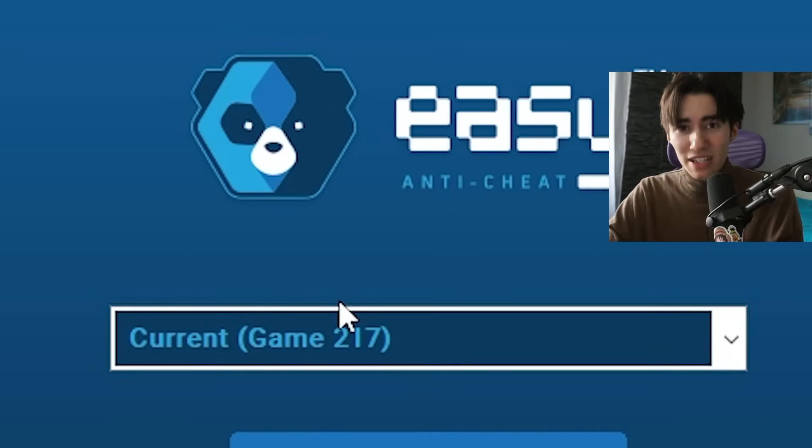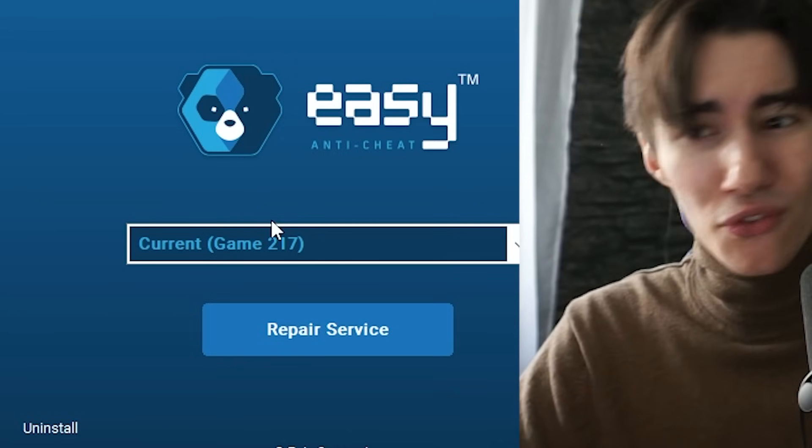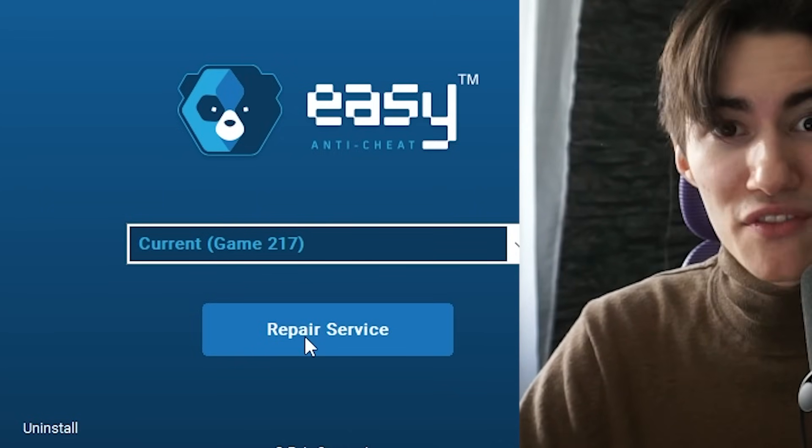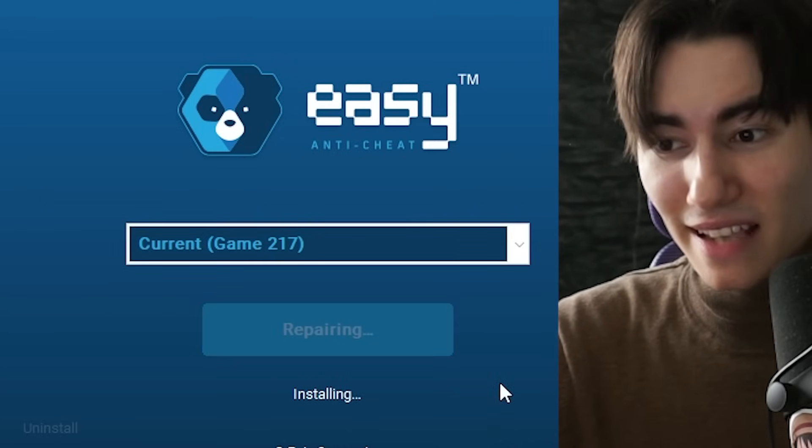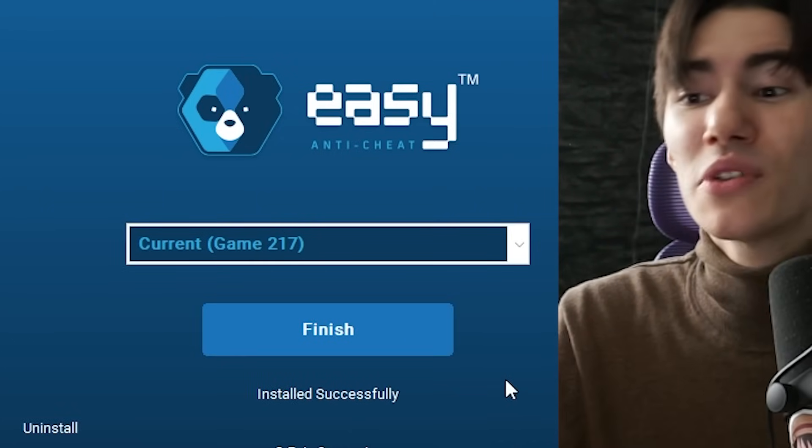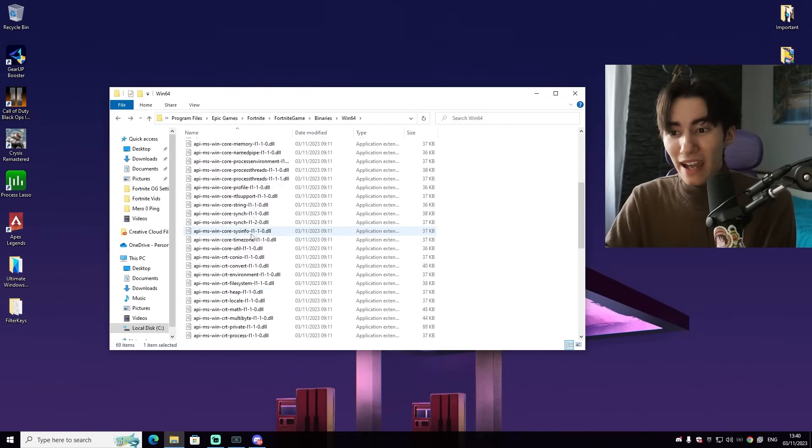It says current game 217, which is actually the code for Fortnite. We're going to click repair service. You can see it's uninstalling and installing again and we're already good to go. Then we can close it.